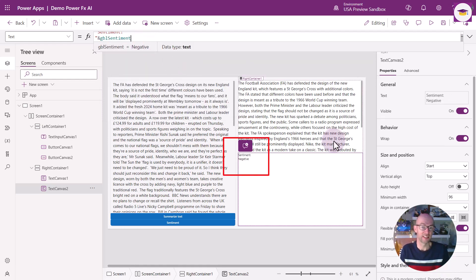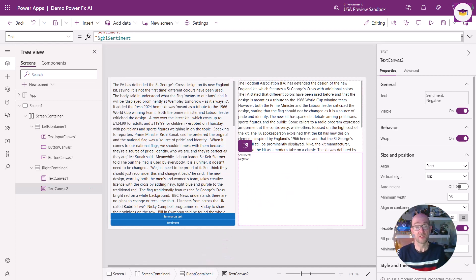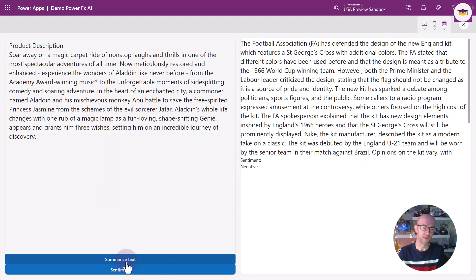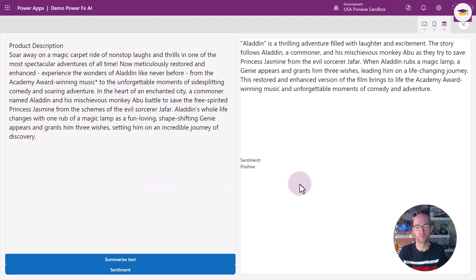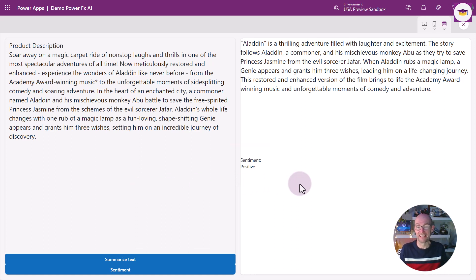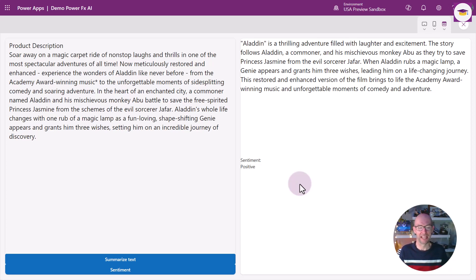And we can see that the sentiment for the football kit article is actually Negative. Let's do the same thing for the Aladdin film review — first summarize the text, then select Sentiment, and this time the sentiment is Positive. The key thing is you only really get Positive, Negative, or Neutral. Whereas in other scenarios you might get a value between zero and one to indicate the sentiment.